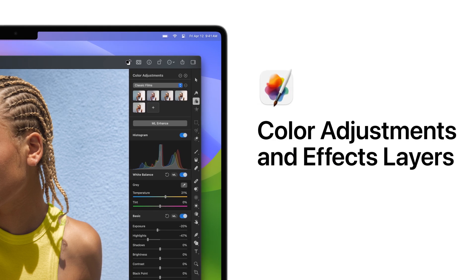Hi everyone! In this video, we'll take a quick look at two special types of layers in Pixelmator Pro: Color Adjustments layers and Effects layers.